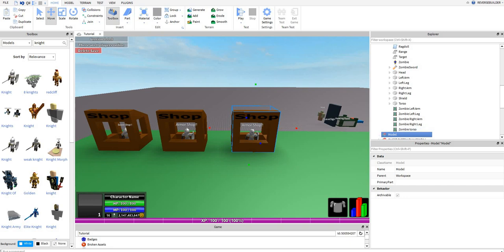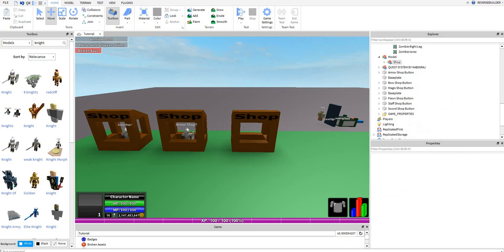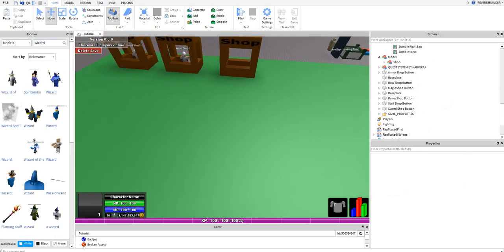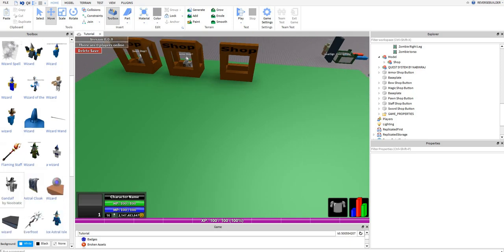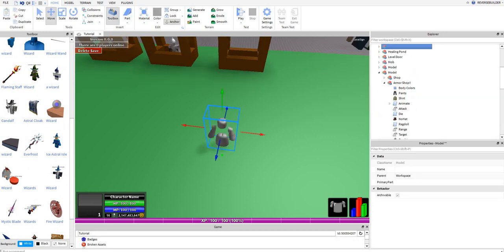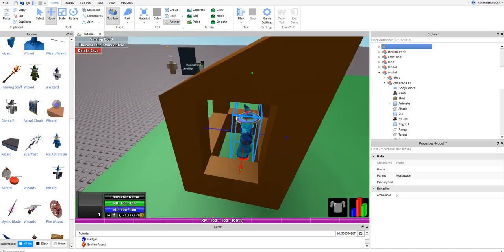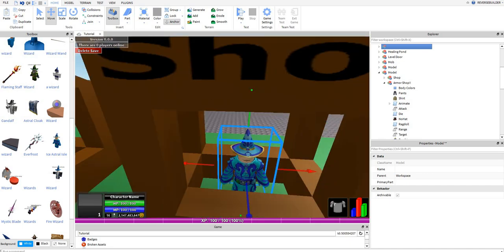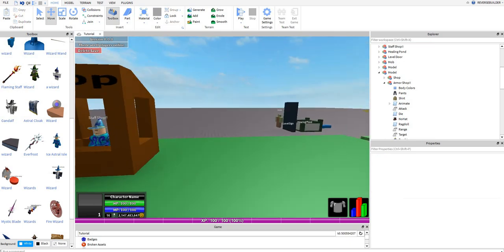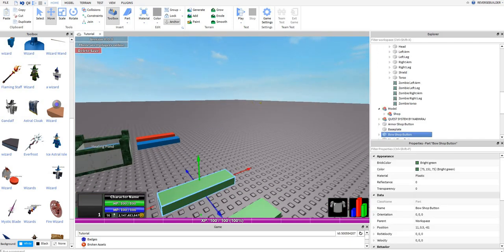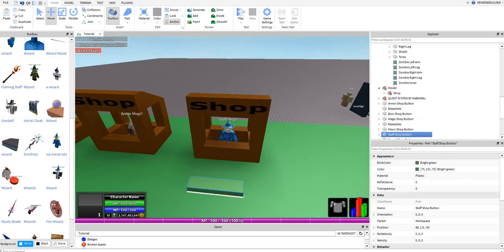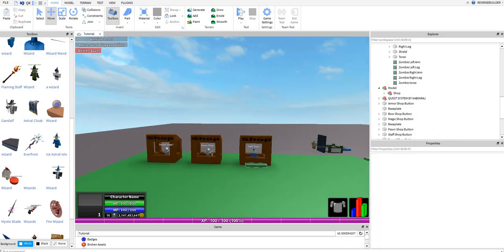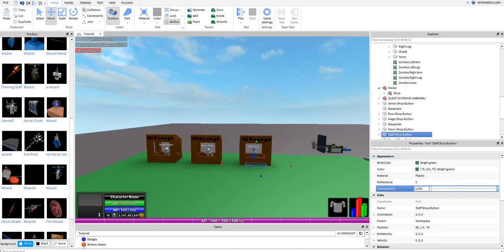So you're going to keep duplicating this, but now I'm adding a staff shop. So I'm going to delete this guy and get a wizard. Let's get one. And rename it to staff shop, and then I'm going to get the staff shop here. I'll see you guys once I've placed all the shops.